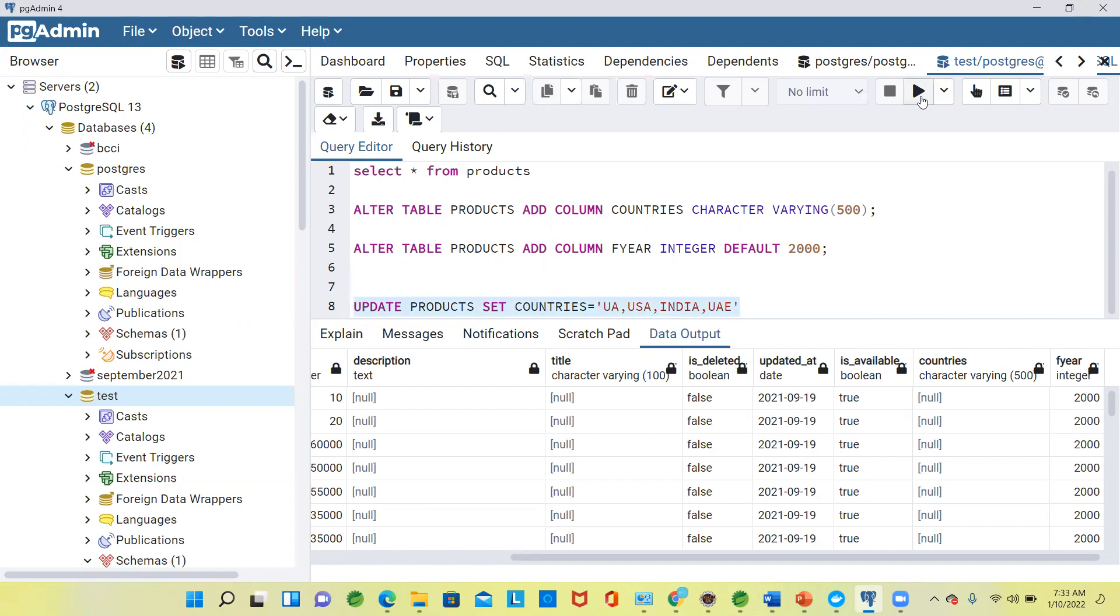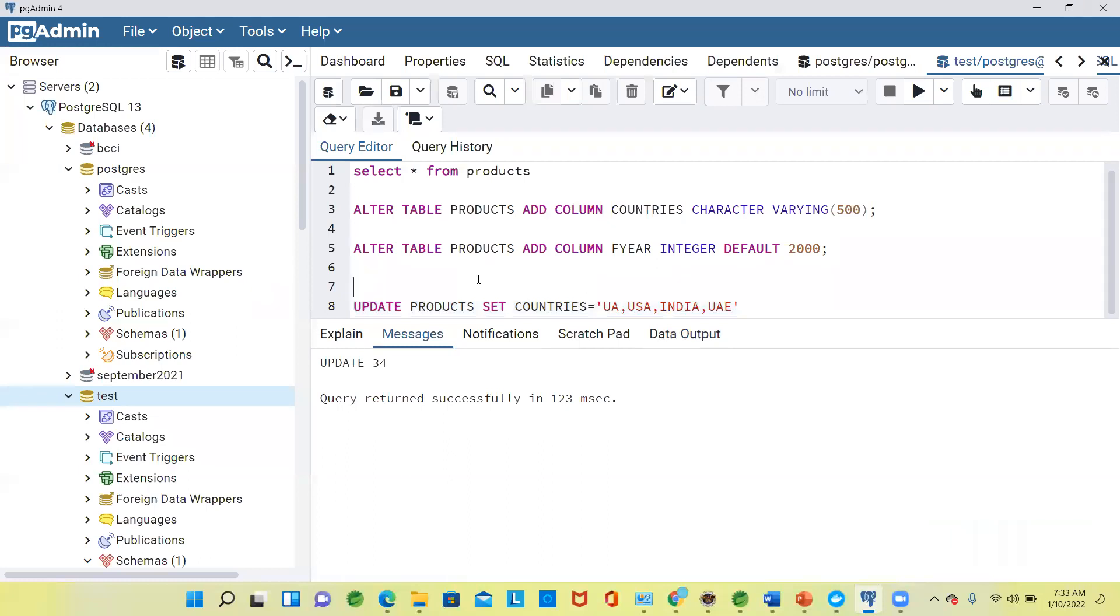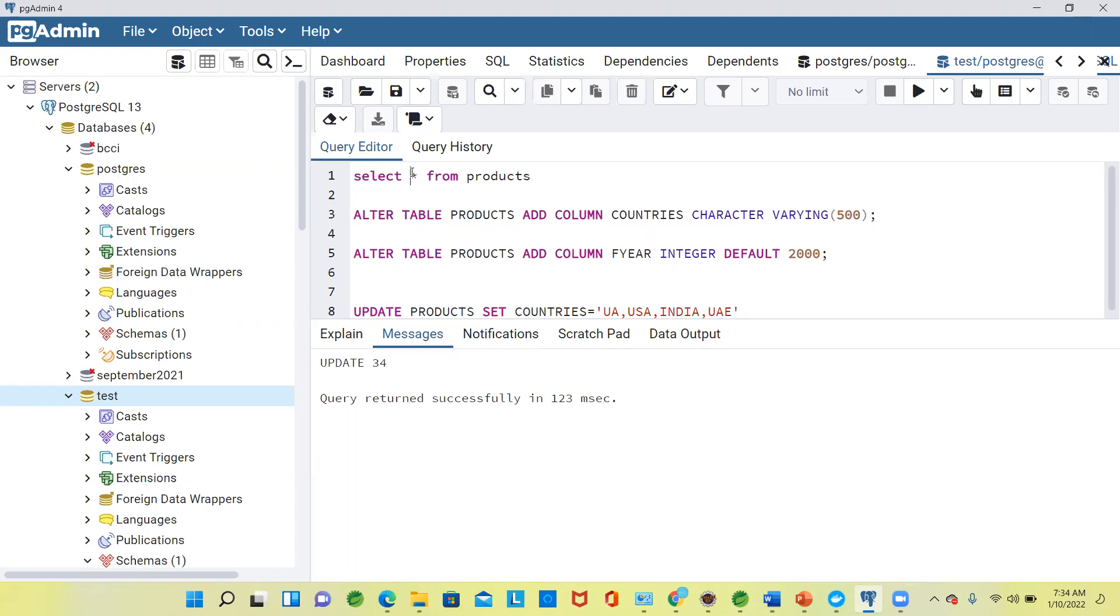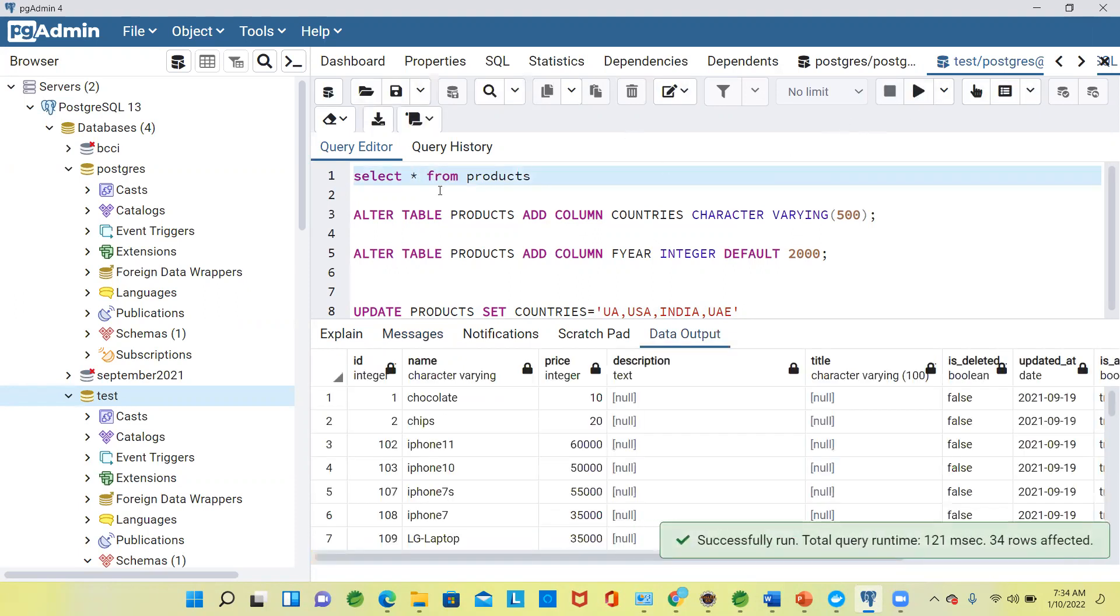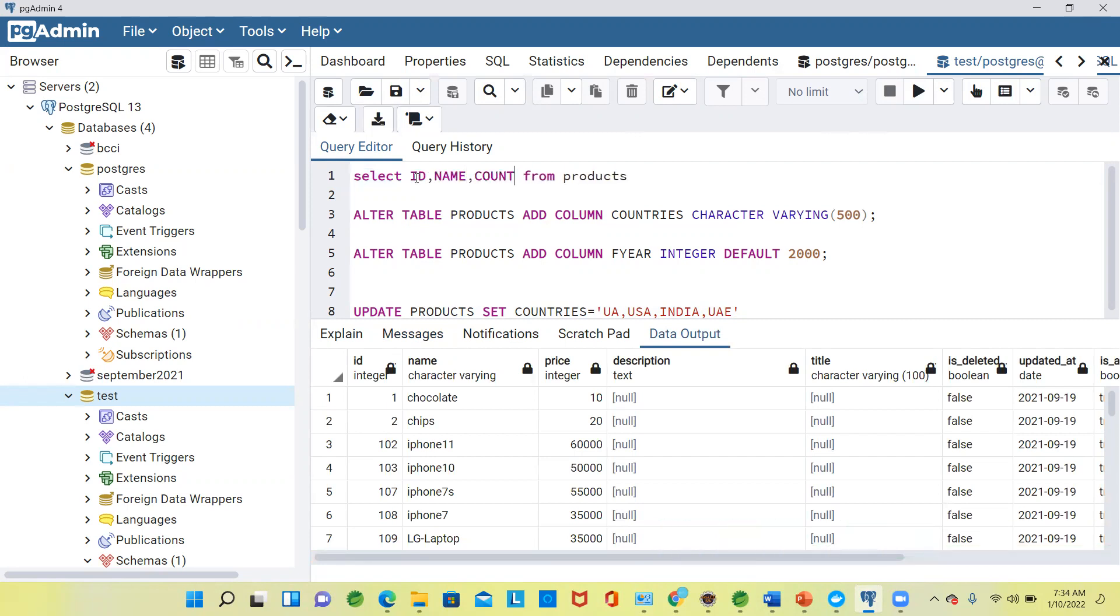We have updated 34 rows. Can we go and see that? We'll select product ID, but first let's see product name and all. Now ID, name, and we'll see countries. We are working on this column only, so I require this column only.